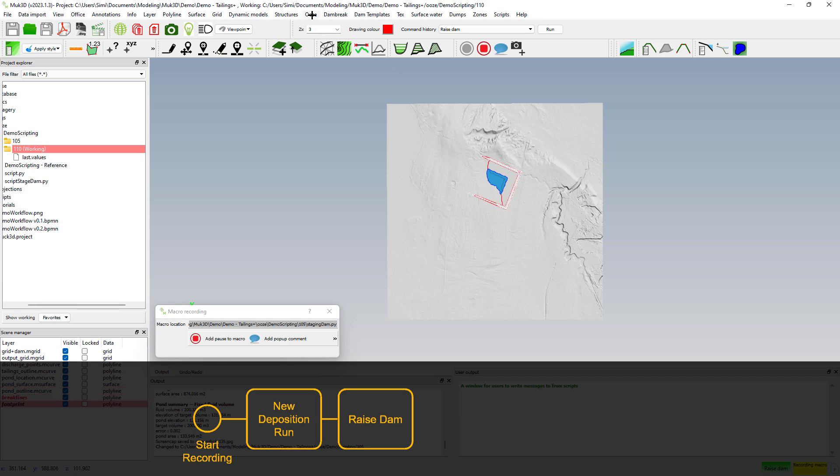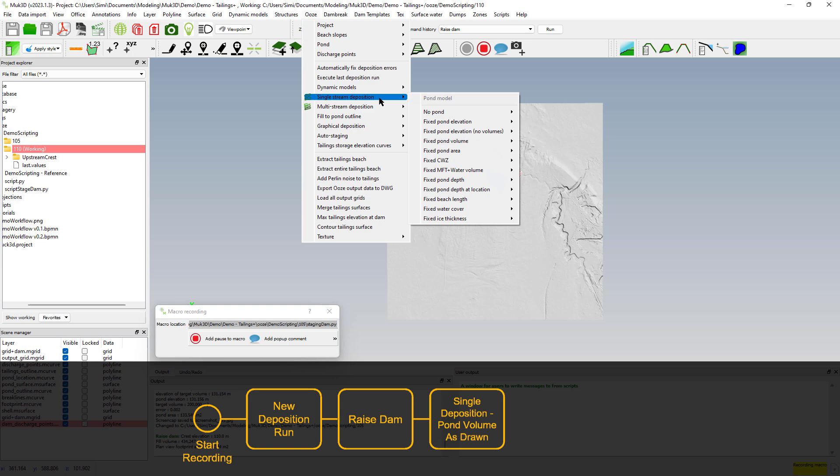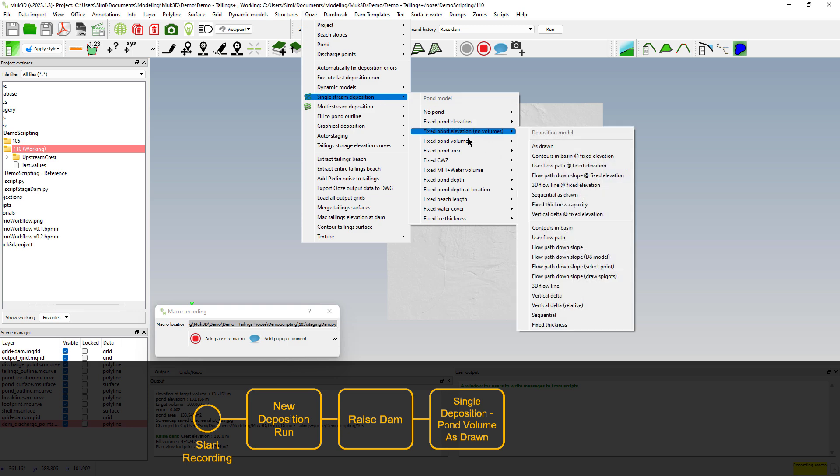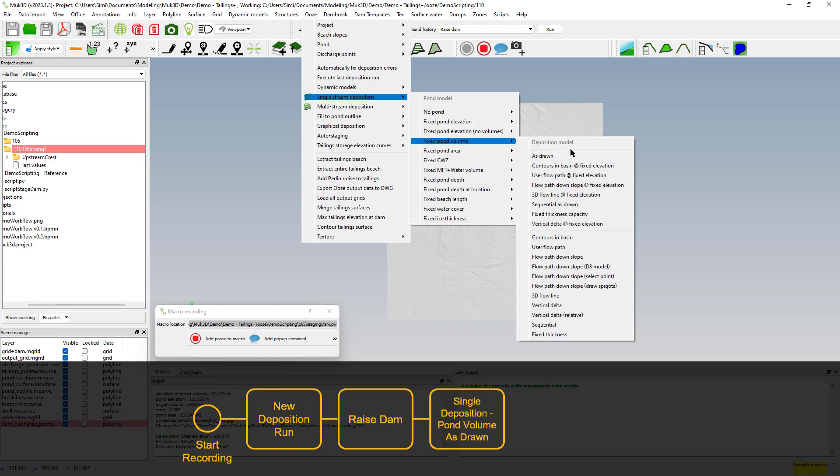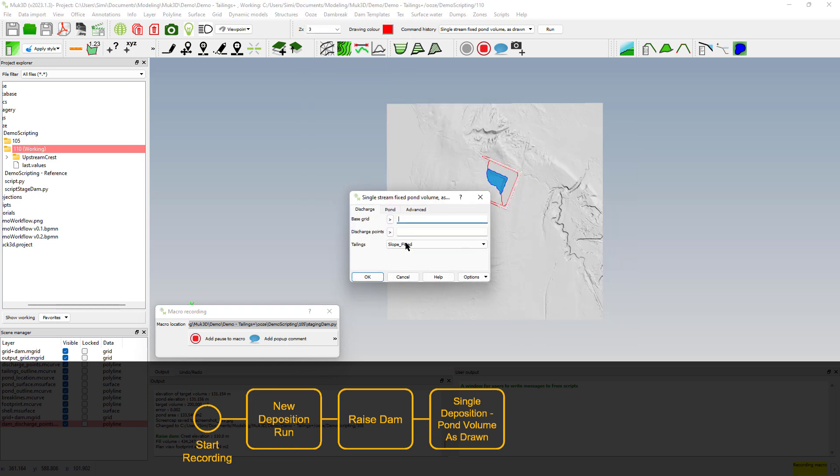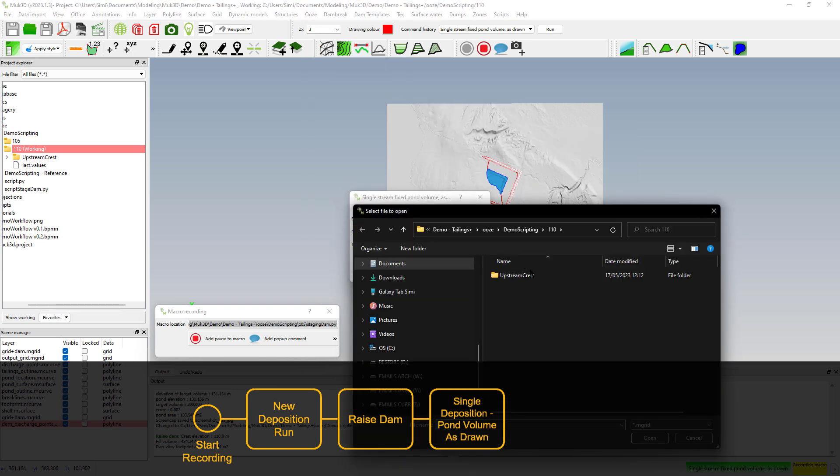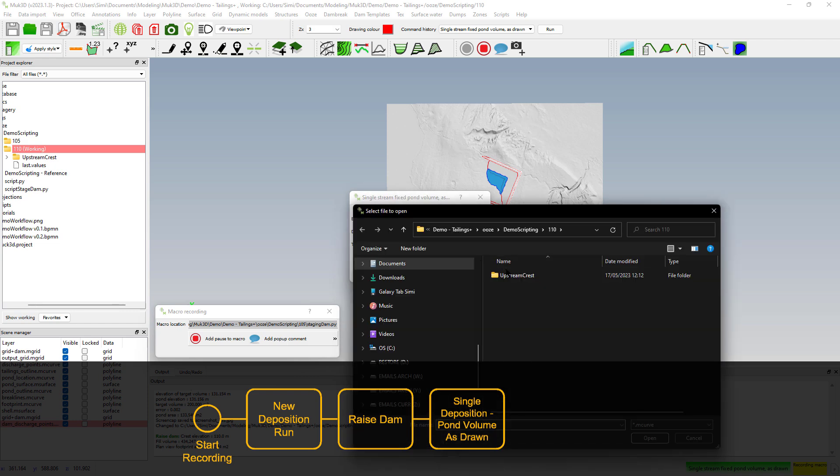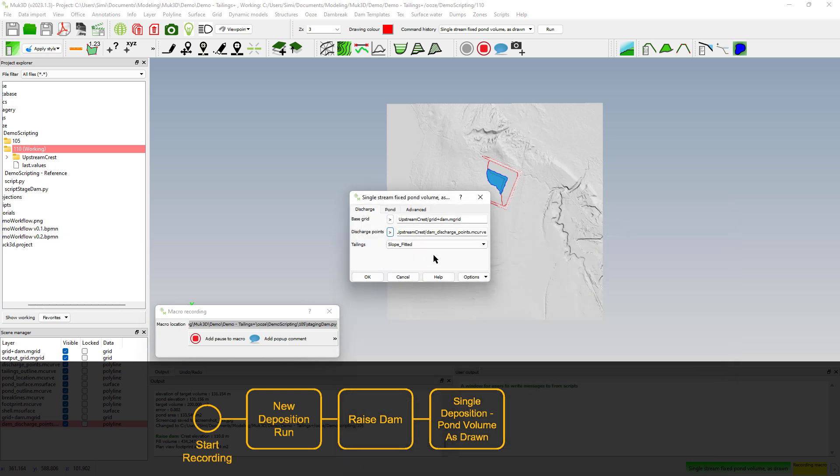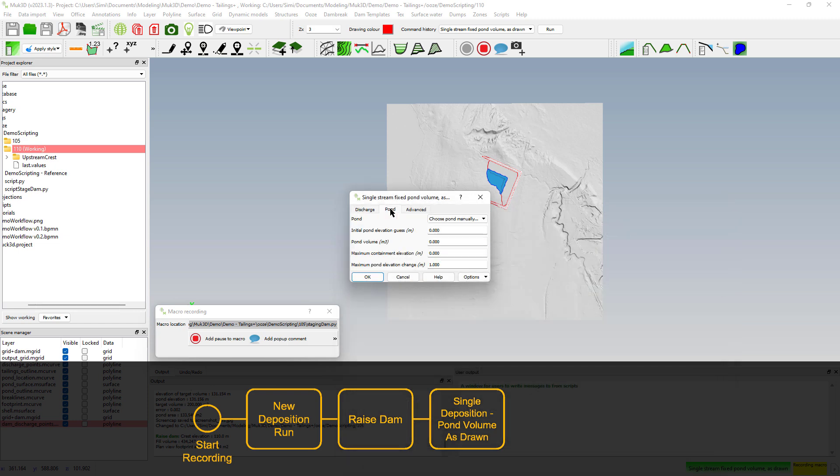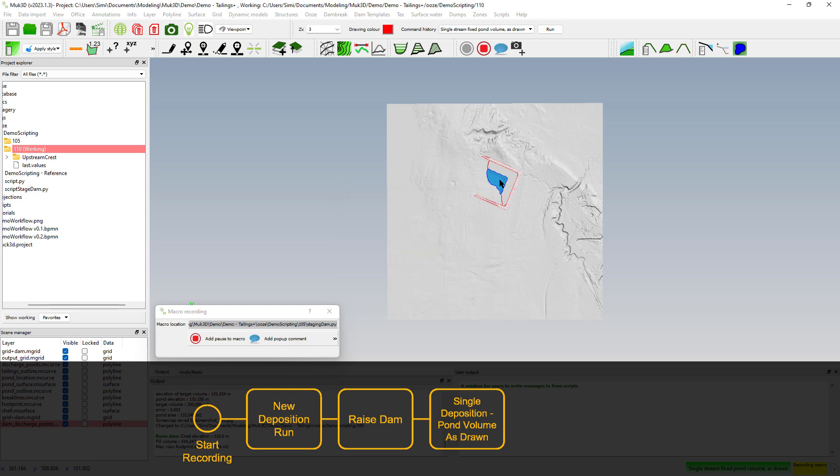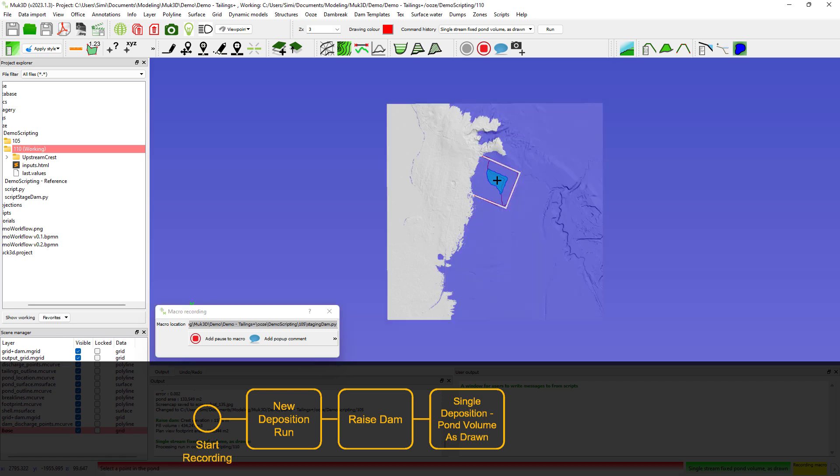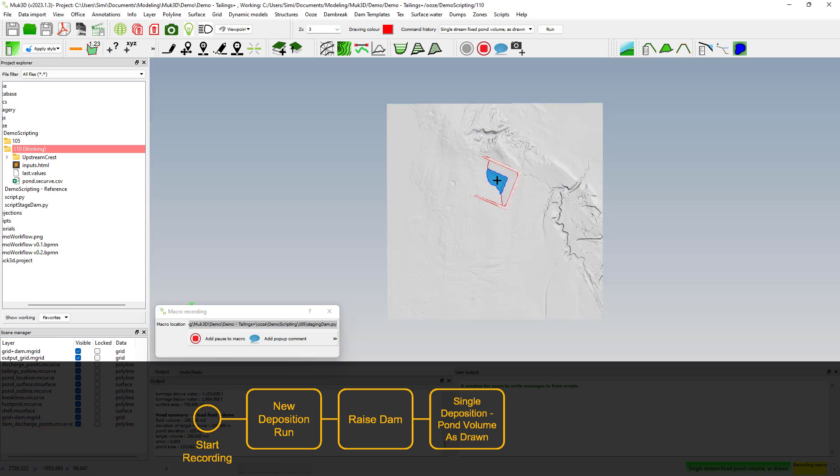Once we raise the dam we will do a deposition run. We'll use a single stream deposition, fixed point volume as drawn. Make sure to pick up your grid from the dam that you just raised at the discharge points that have been automatically generated. For the pond we'll use a pond of 200,000 cubic meters. Maximum containment elevation at 110 meters which is our raise, and we'll use 105 for the pond and it will automatically search for what is the correct elevation to make the 200,000 cubic meters.